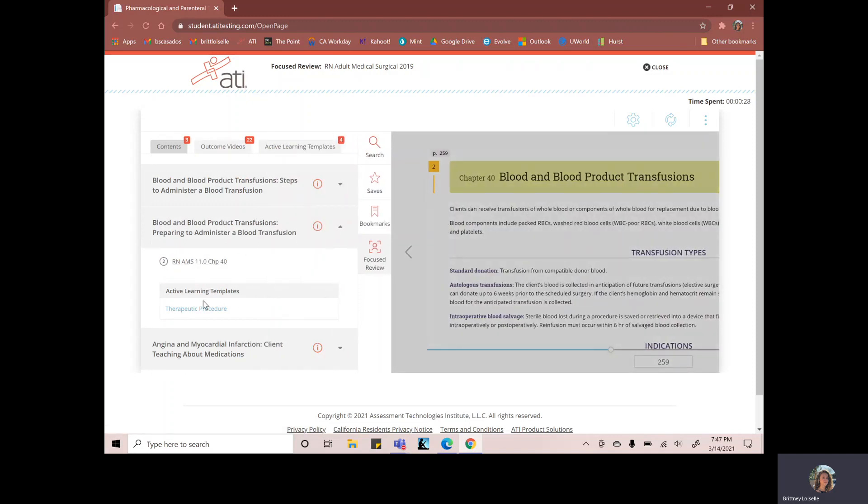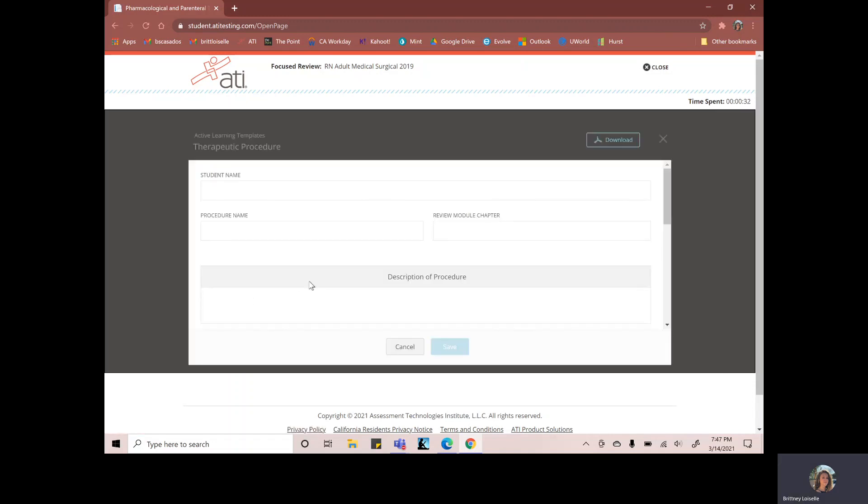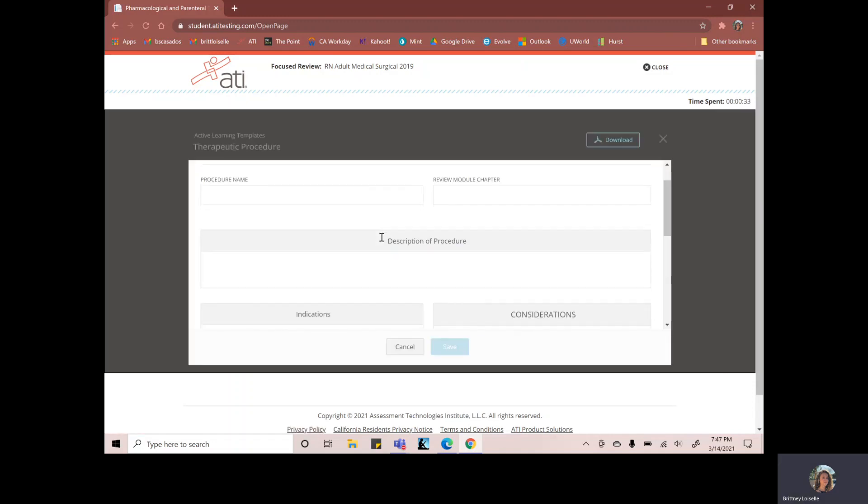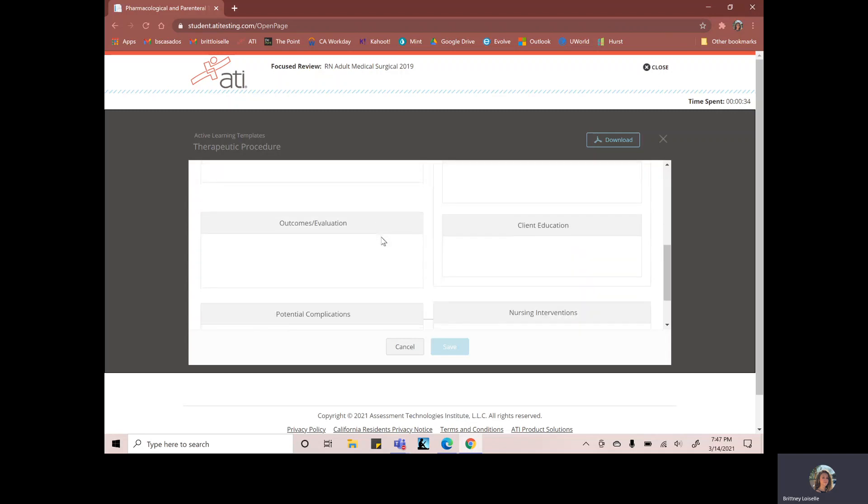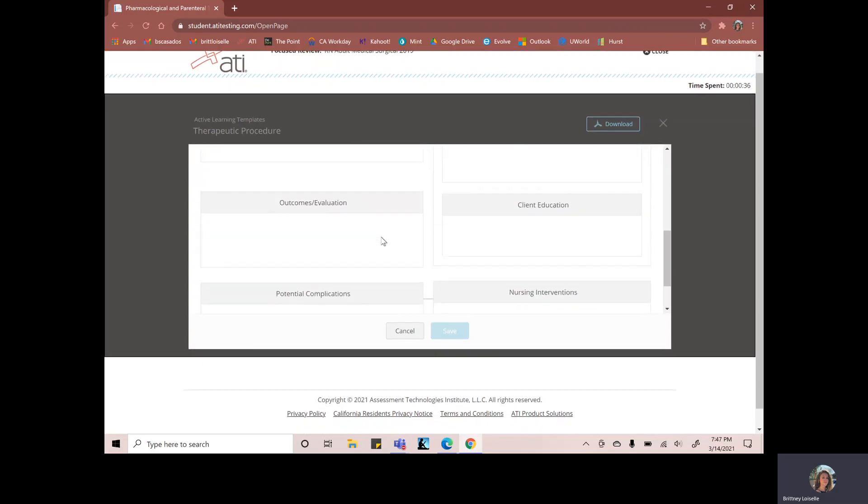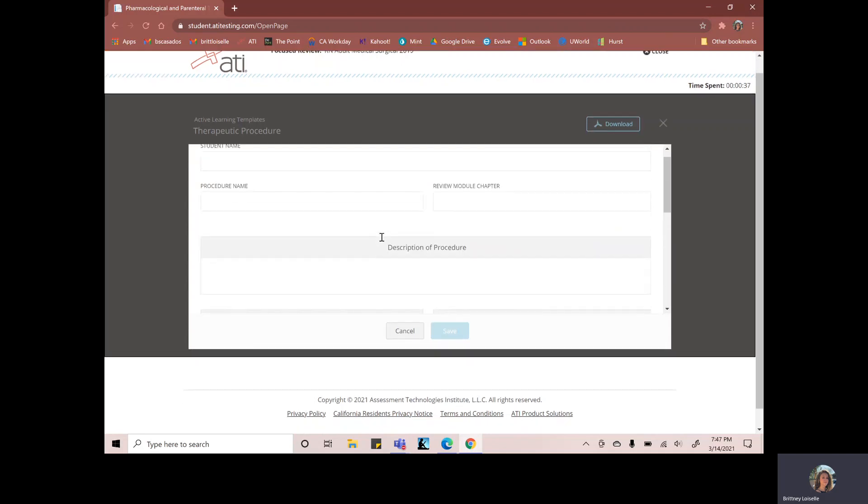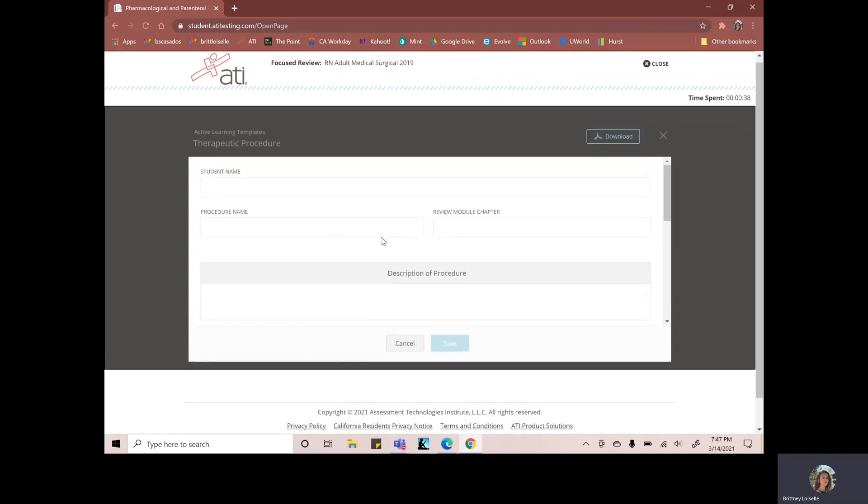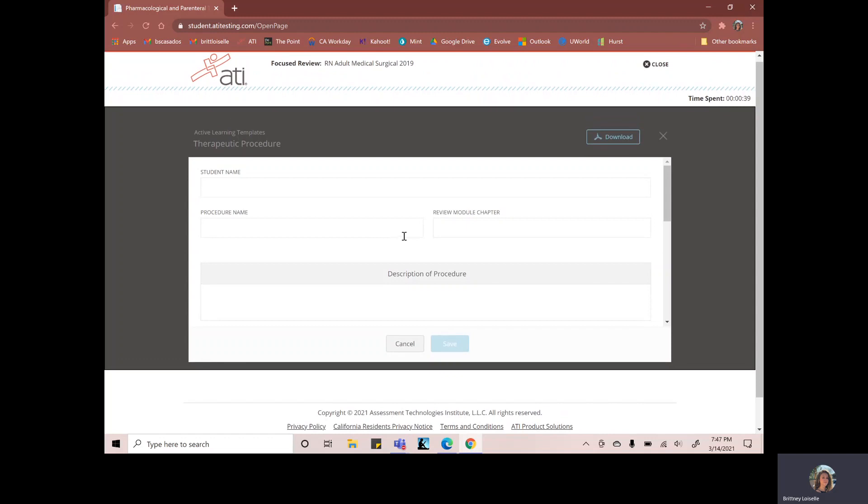And the template for this is going to be a therapeutic procedure. So we can click here on therapeutic procedure and usually your professor will have you hand write these. Handwriting has just been proven to help you retain information better.